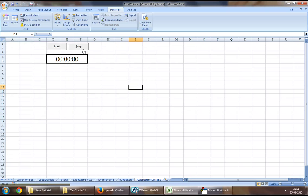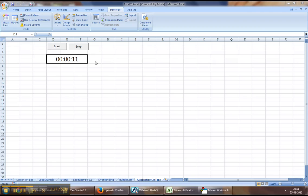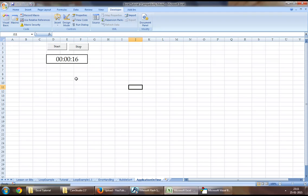Now when we click on Start, as you can see, the timer will consistently keep increasing the seconds. And this is how we can achieve a timer using Application.OnTime. It's an extremely useful function and I must recommend it for every programmer in Excel VBA.